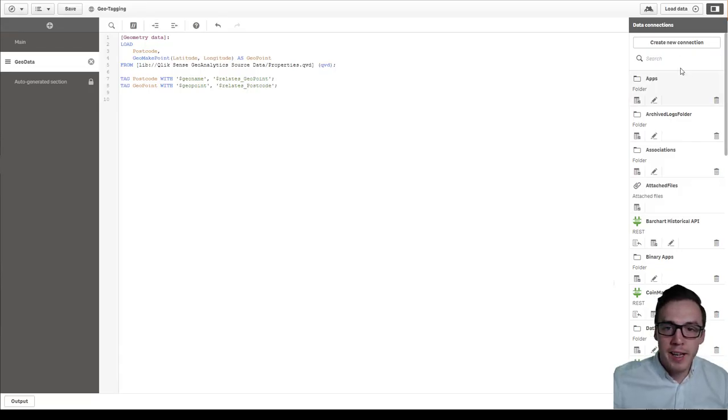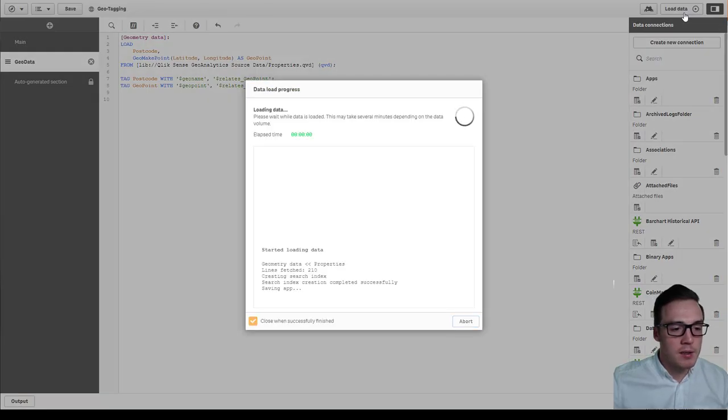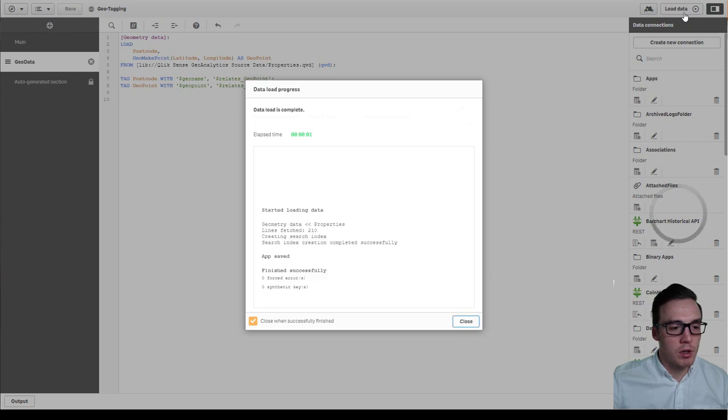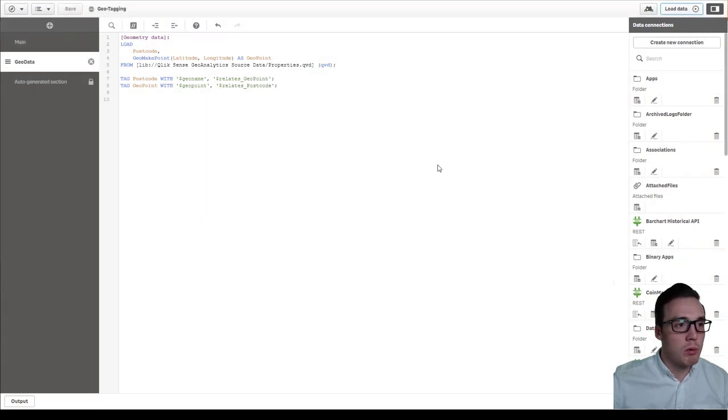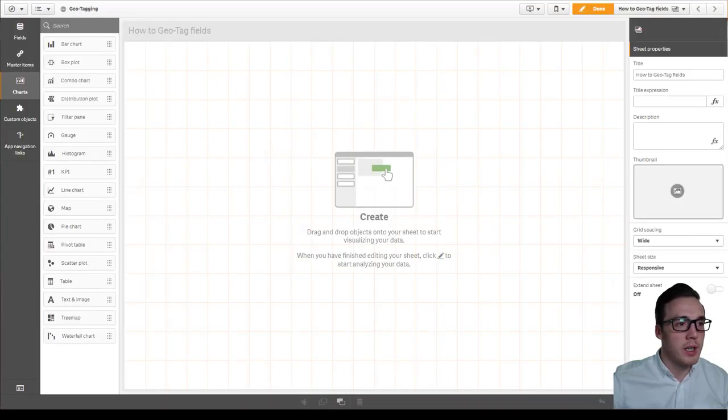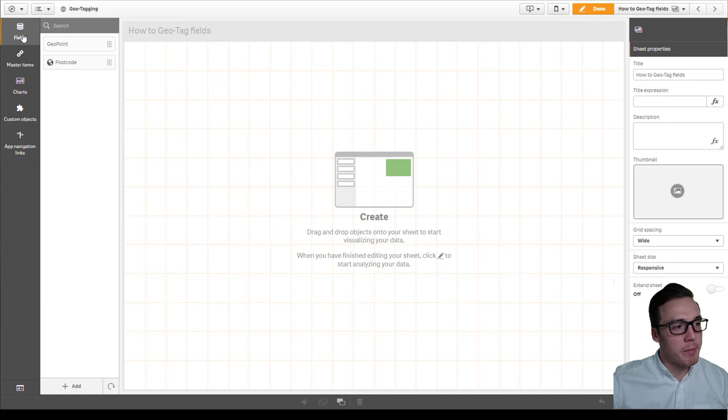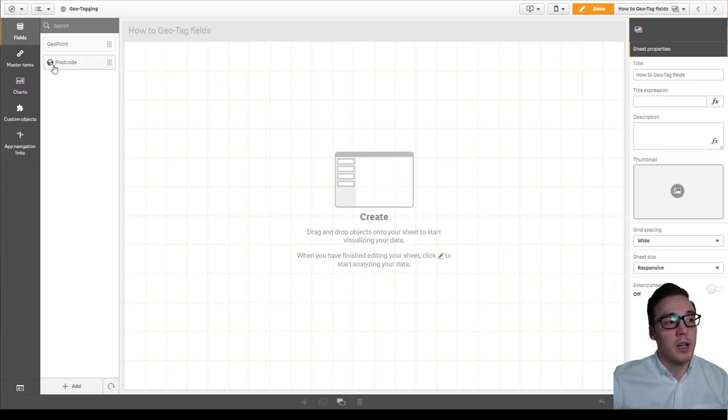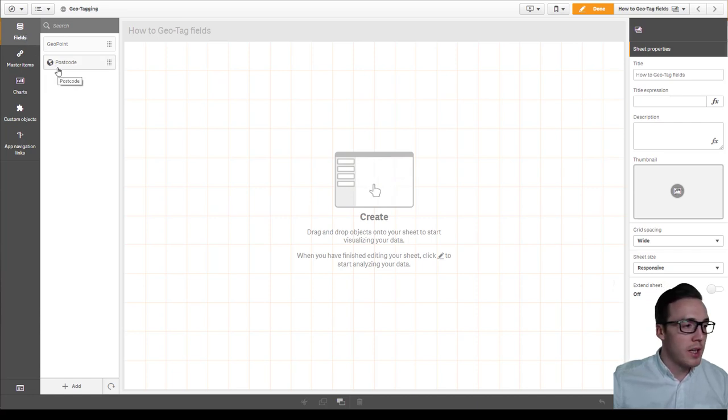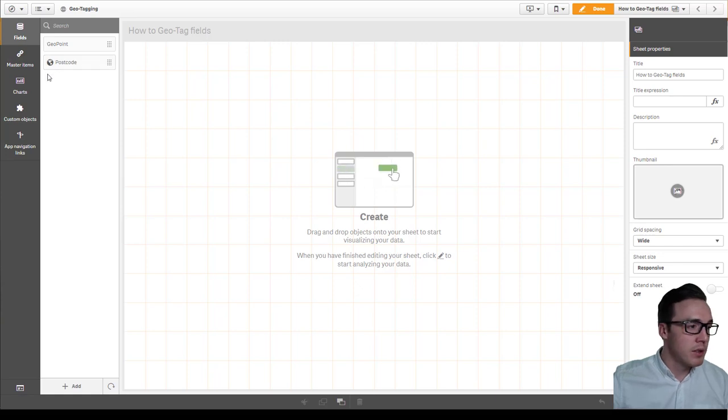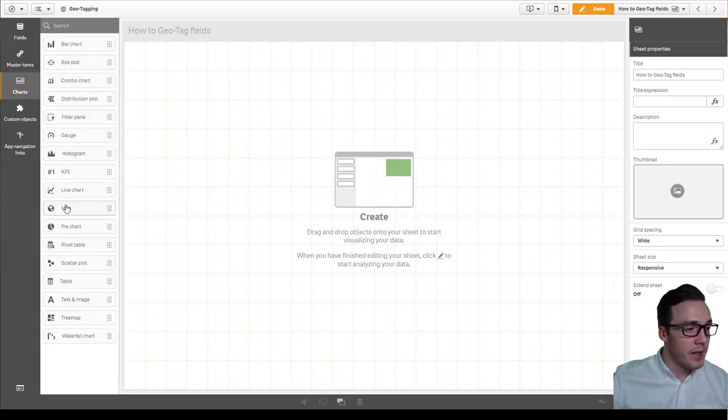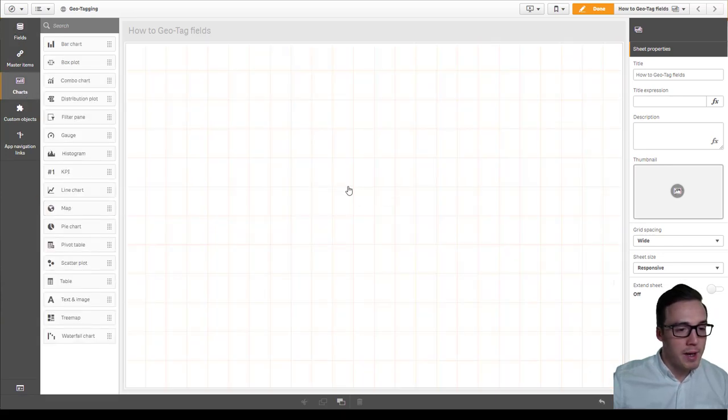So now I'm going to hit load data. And then we'll start creating a map. But this time we'll just use the postcode field. So if I look over to the fields list you can see that postcode now has the world map icon. That represents it's a geometry field. And I'm just going to go in here, add a new map.